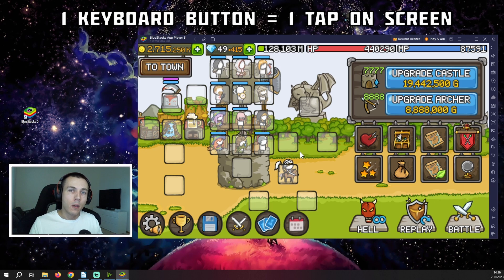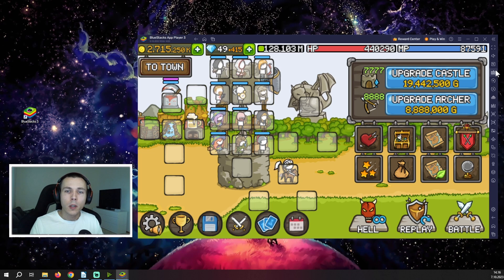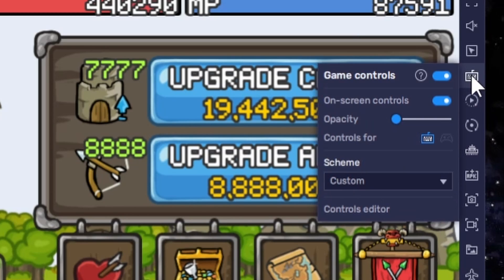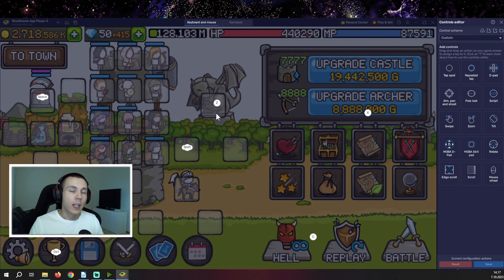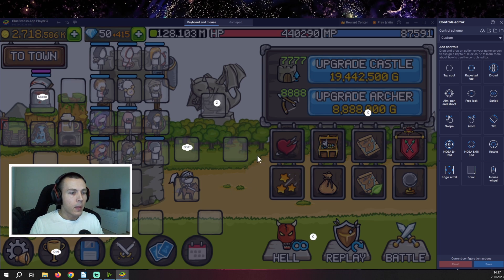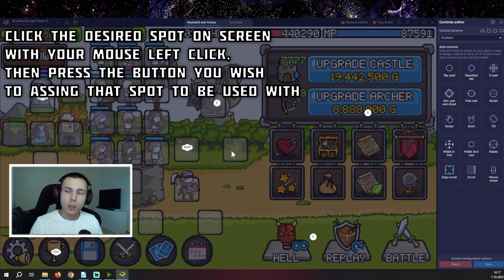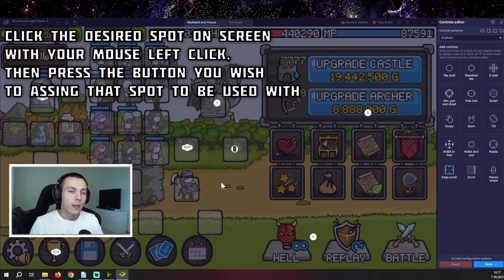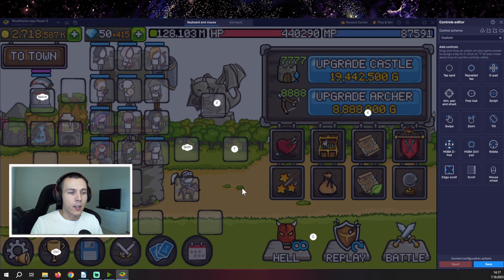What using hotkeys means is that you press one button on your keyboard and it will tap one part of the screen once — for example, it will tap the dragon statue once if you press a certain button. To set up your hotkeys, use the game controls menu on the right side of the screen — it looks like a small keyboard so it should be easy to spot. Once you open it, you get a controls editor where you can set up any hotkeys you want. You just tap on the screen to place a hotkey, then press whatever key on your keyboard you want to assign.